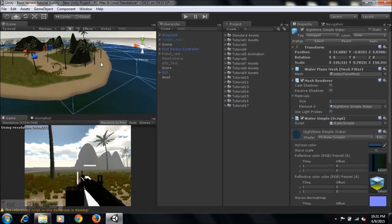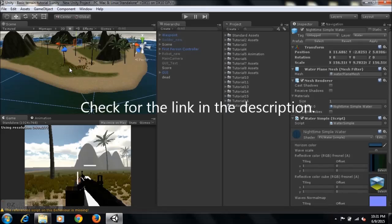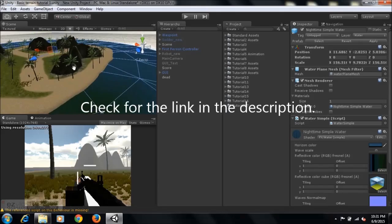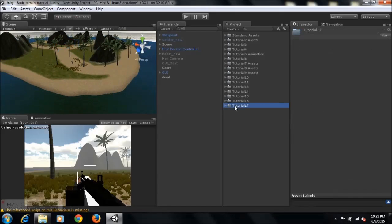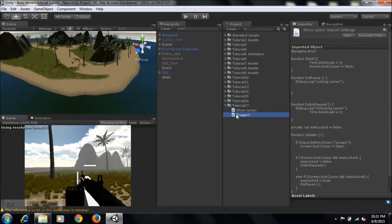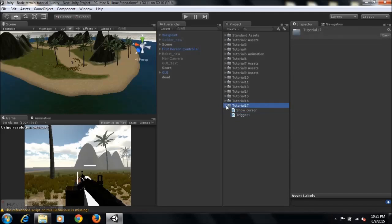First off, you'll need to check for the link in the description below as usual, download the package, and import it into your project. After you finish that, you'll have a Tutorial 17 folder, and within that folder I have two scripts. These are very important — they are for the errors I've noticed in the game.